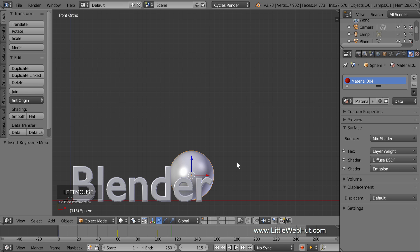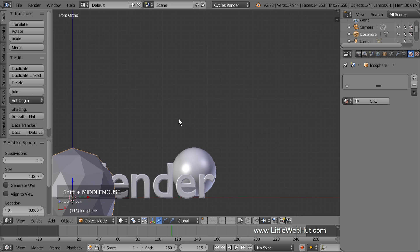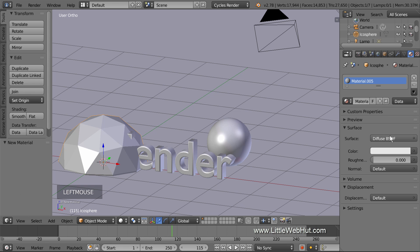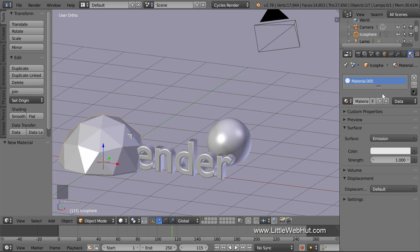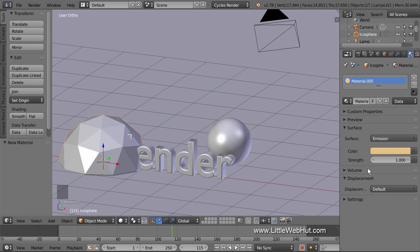We're going to be adding a particle system to the sphere, and the particles themselves are going to be icosphere objects. So let's add an icosphere now — press Shift-A and select Mesh, then Icosphere. For the material, select the Emission Shader. Set the color to a hex value of E7C383 — this is the same color we used for the text. Later we're going to be adding a glare filter. We want the glare filter to be applied to the particles but not the text. To do that, we'll make the particles brighter than the text. The strength of the text emission shader is 1, so set the strength of this shader to 2.